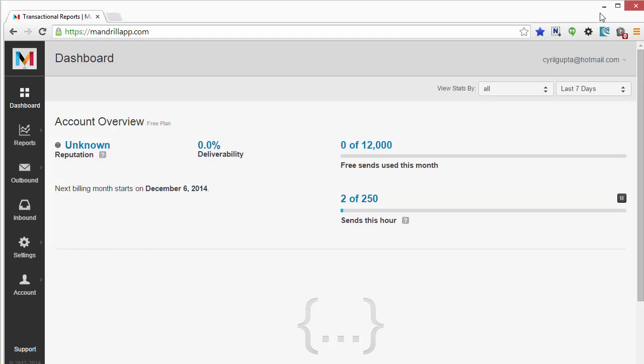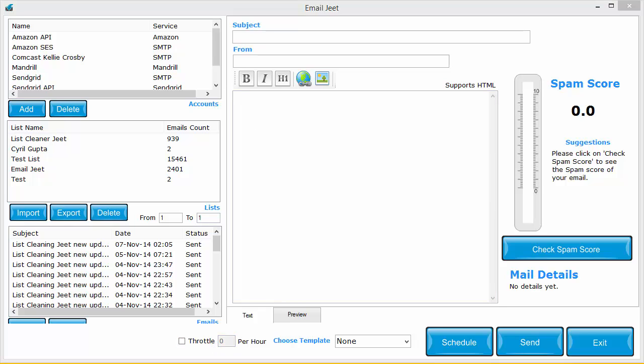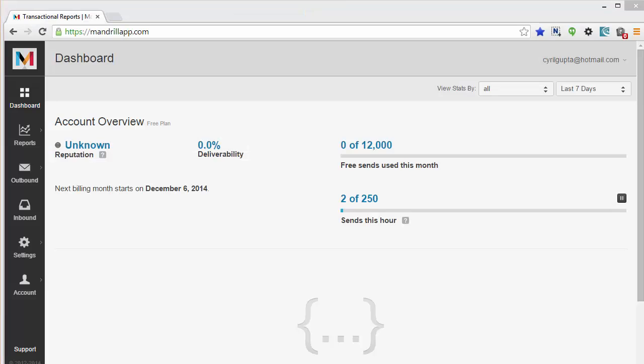If you've got a limit, make sure that you use the throttle function in Email Jeet and make sure that you enter that limit in this box or maybe a little under the limit so that Email Jeet only sends that number of emails in that much time.